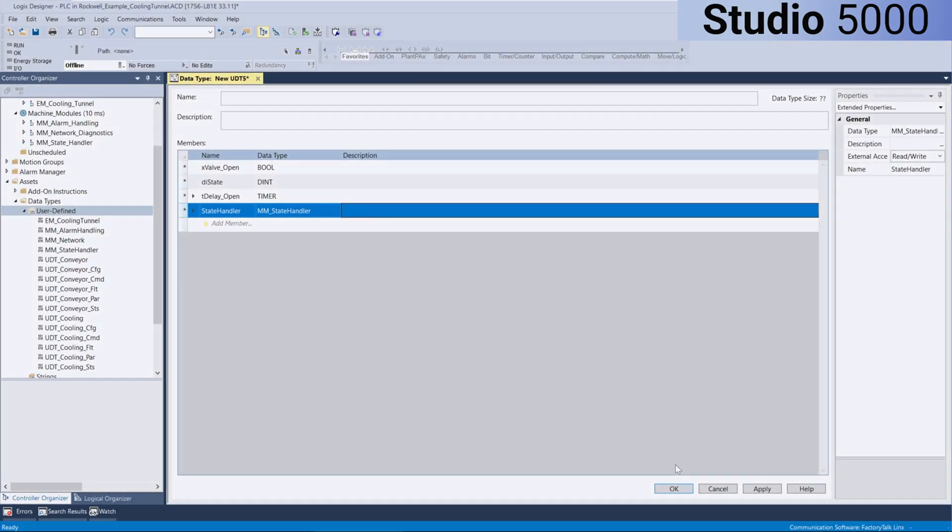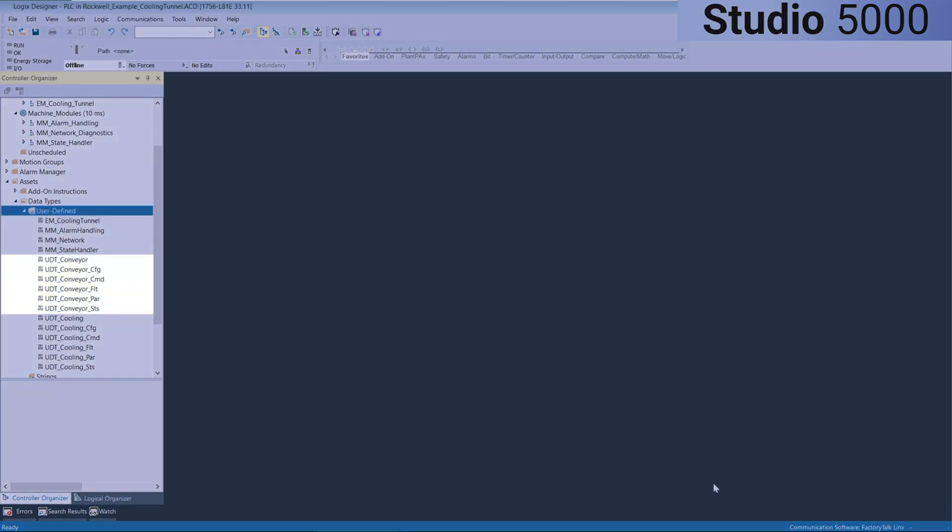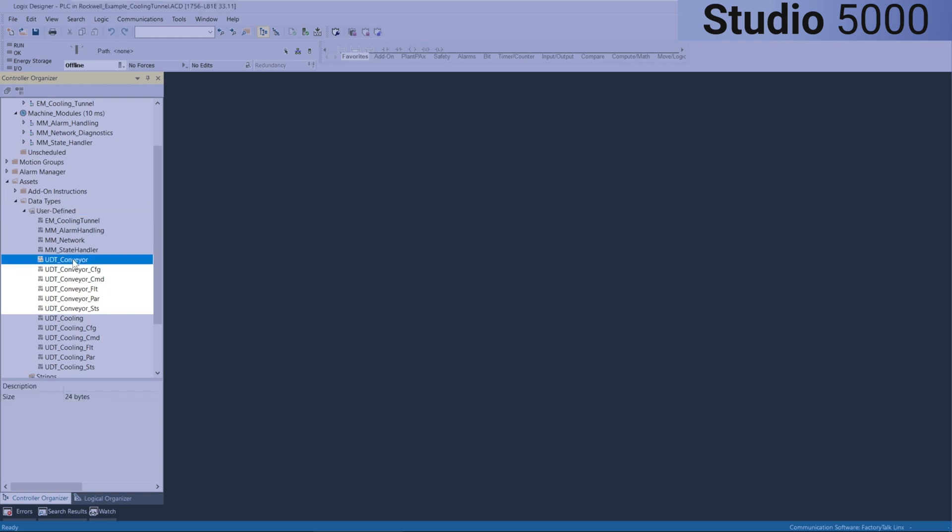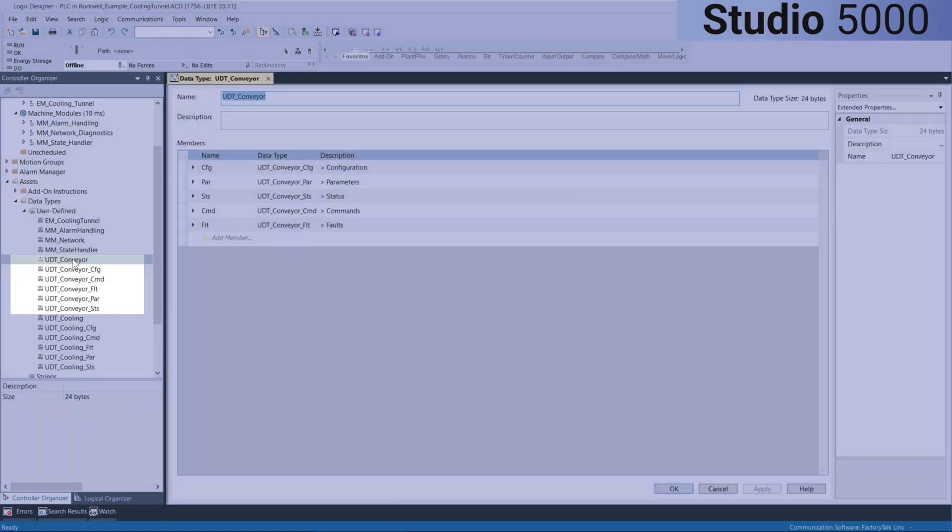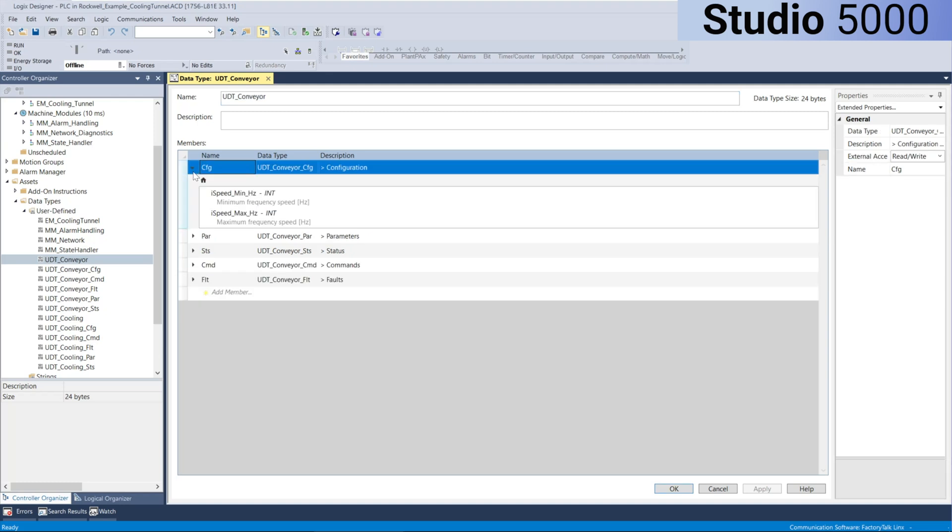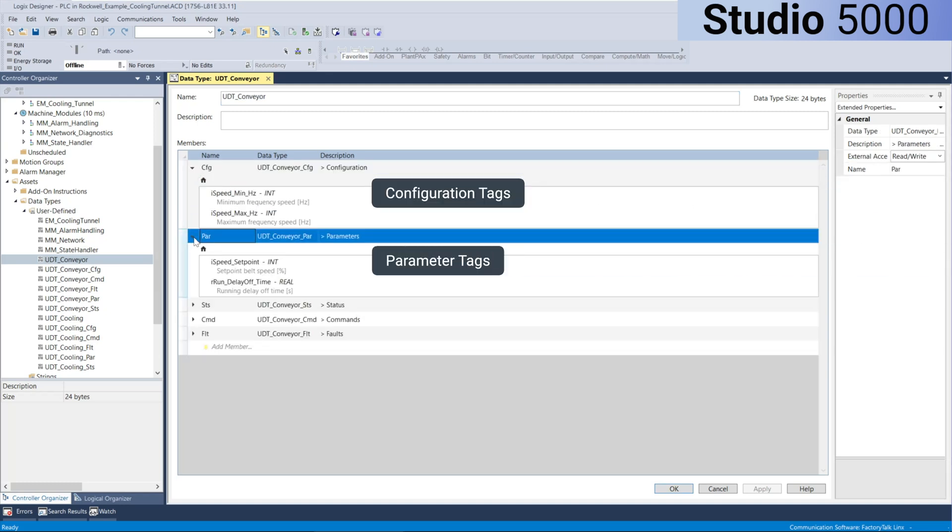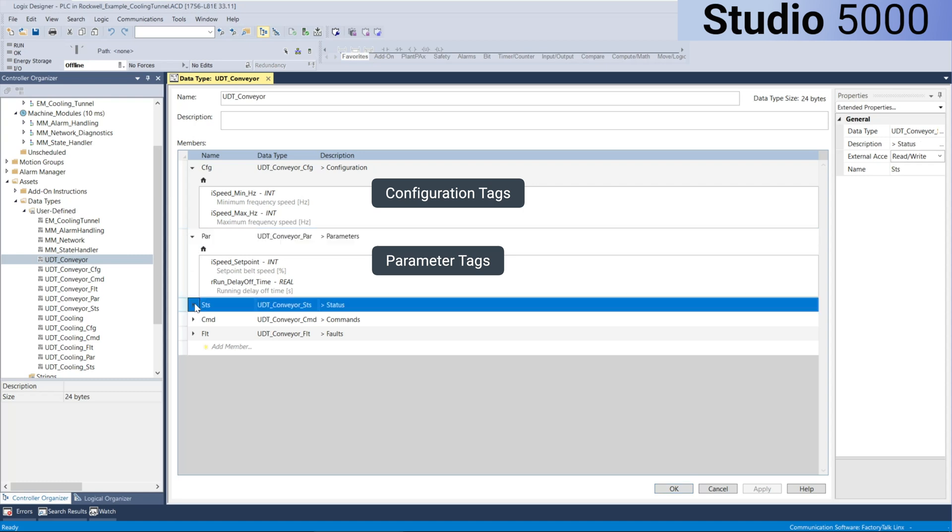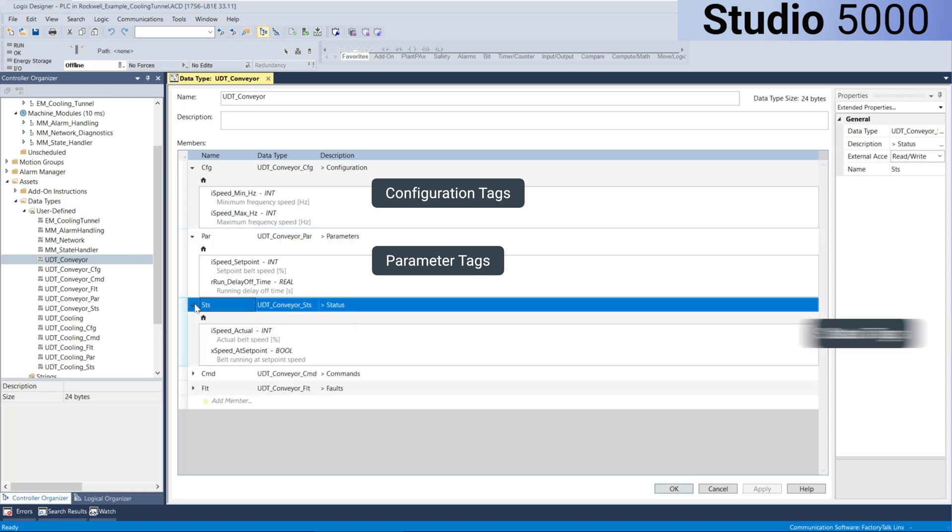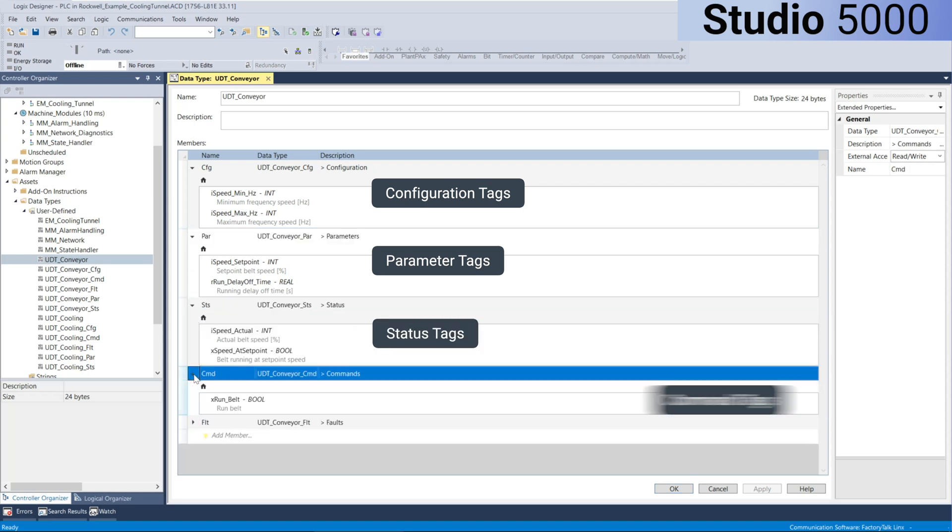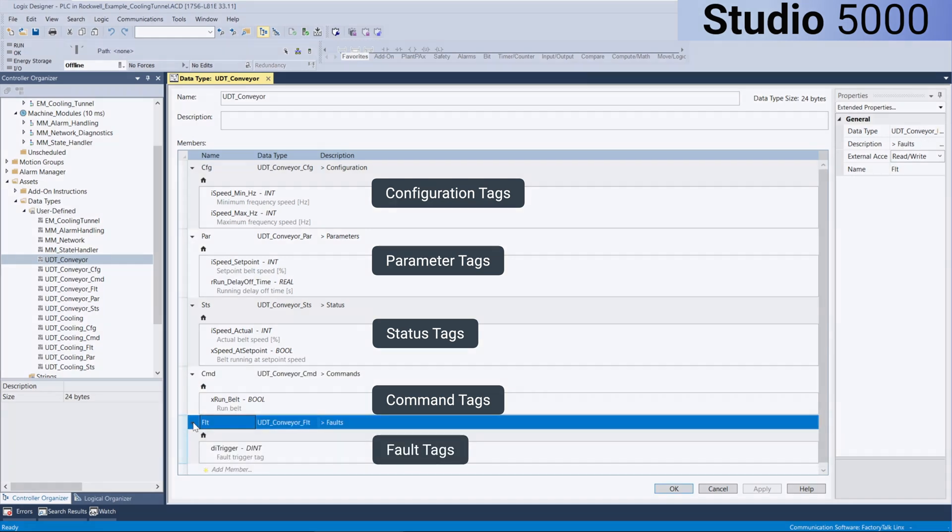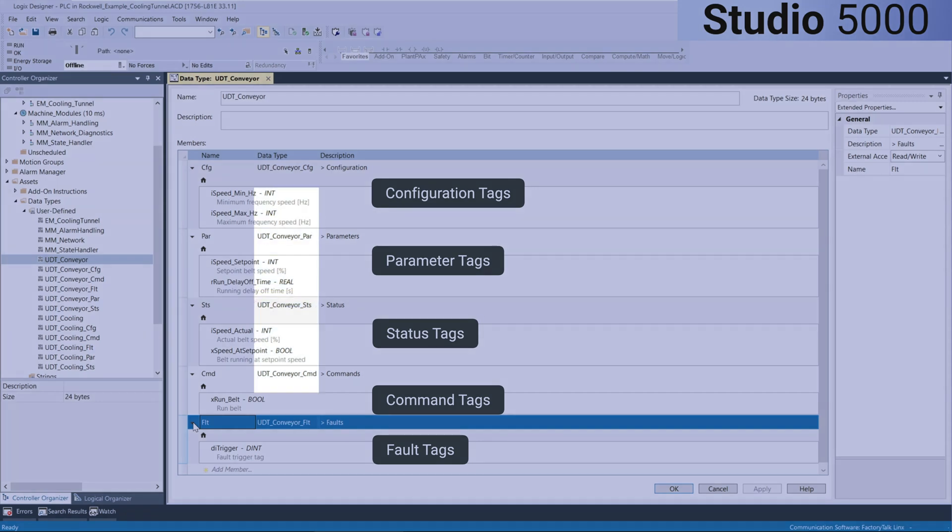In this example, I've created a user-defined data type called UDT_Conveyor, which is composed of a configuration area, parameters, a status area, a command area, and a fault area. Each of these substructures is built using their own user-defined data type.